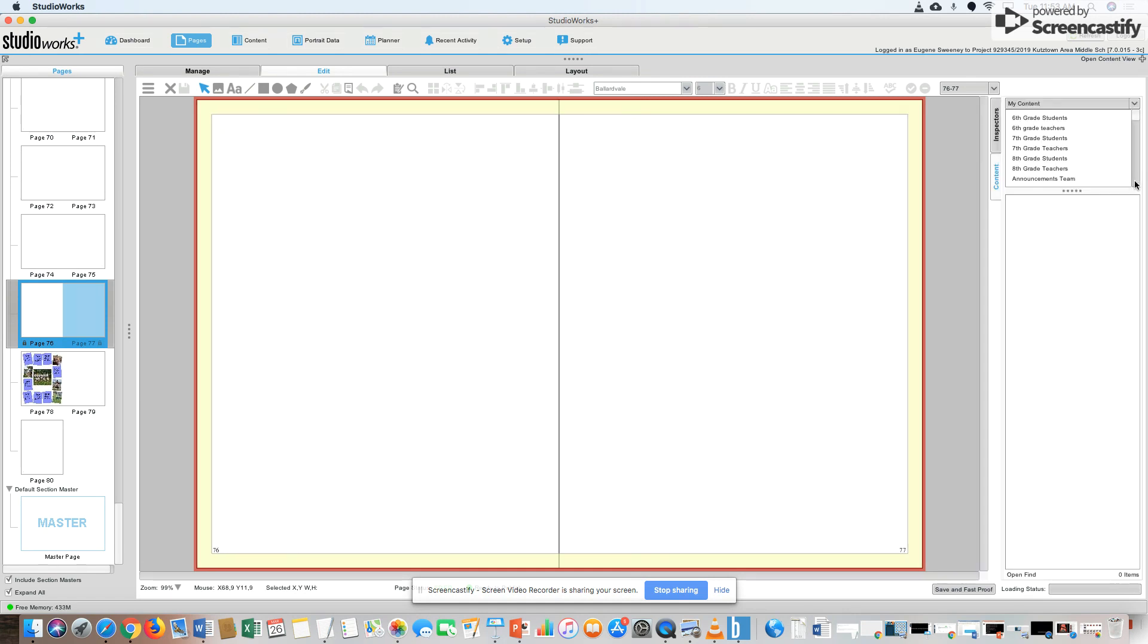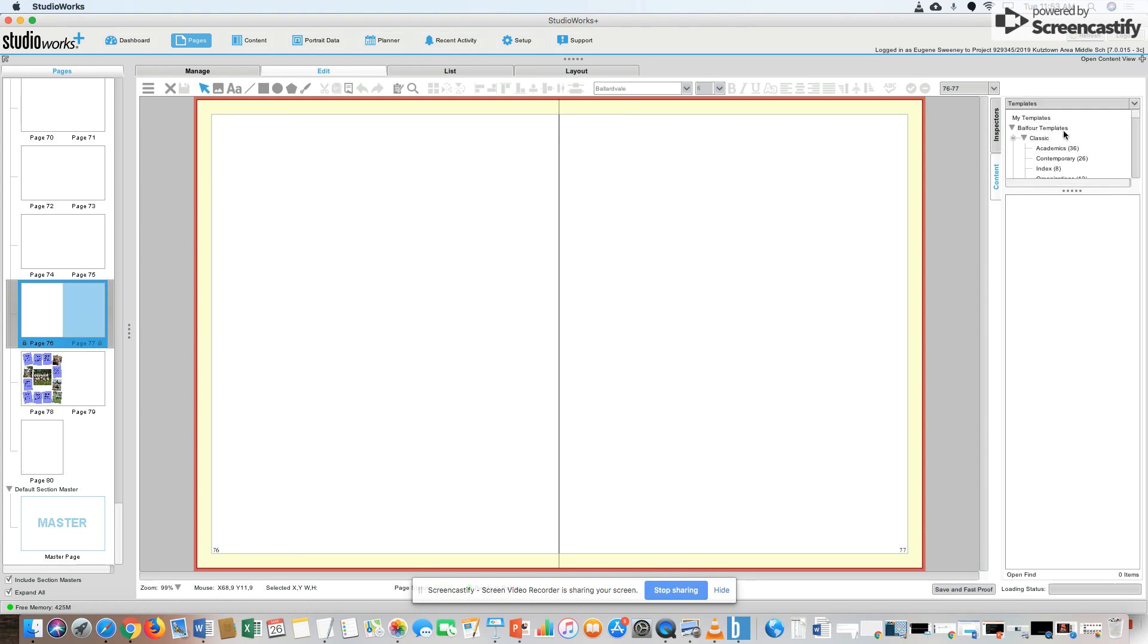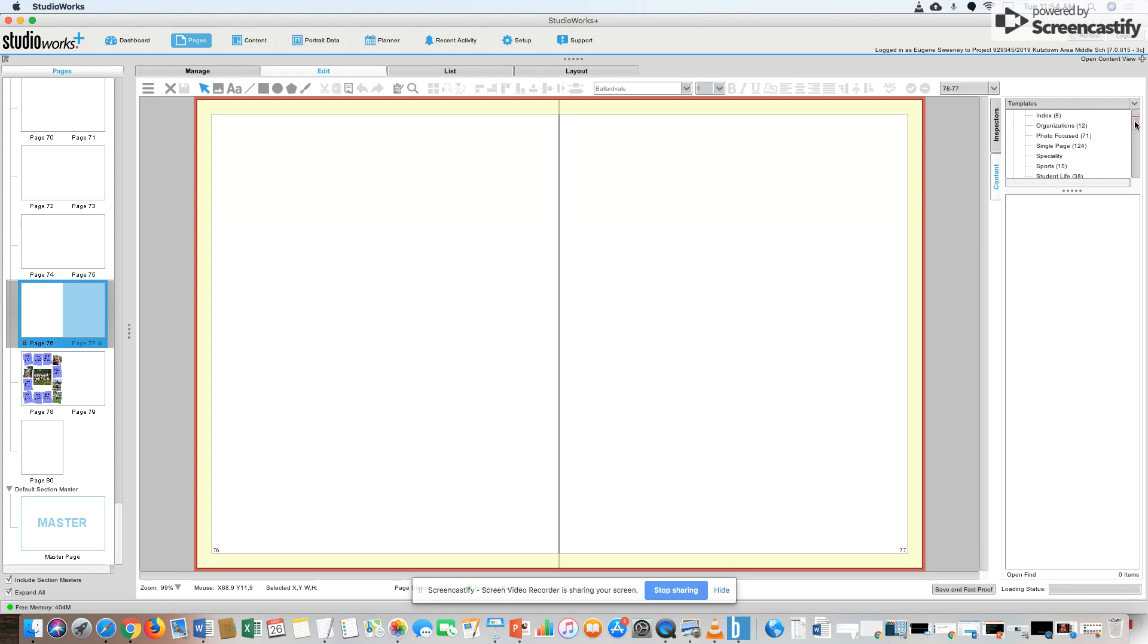By default I have my content showing, but I click on that, then I come down to templates. Your Balfour templates - they have different categories. Those categories are listed in the book.